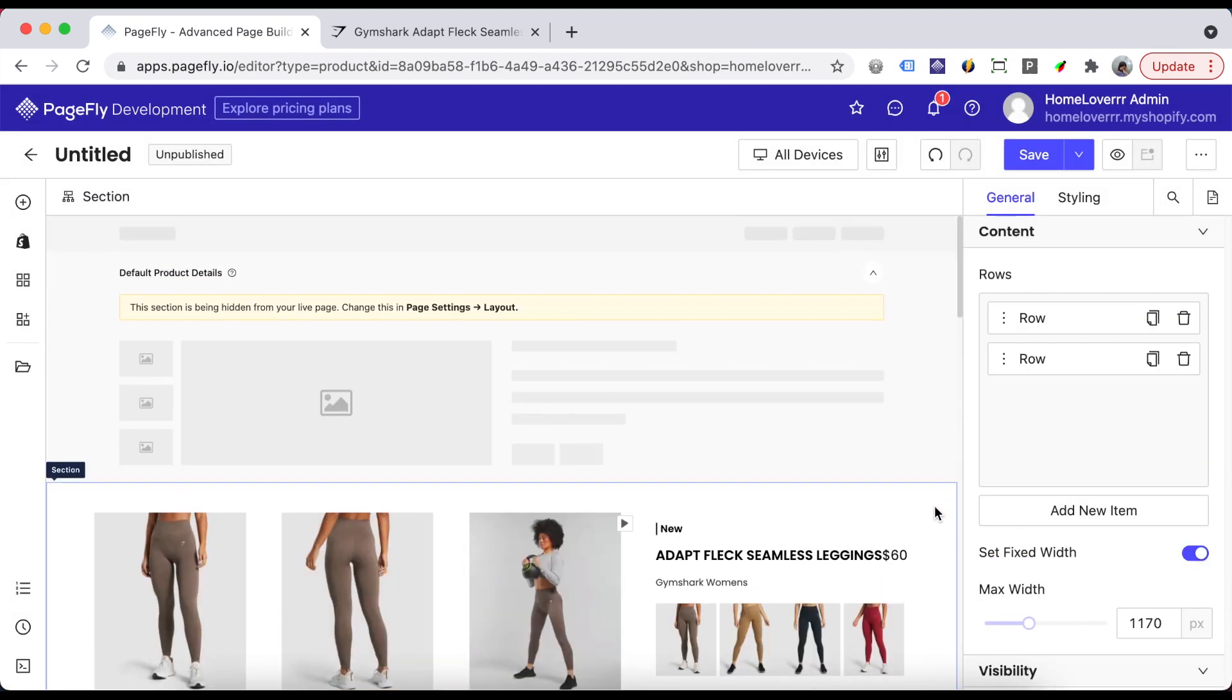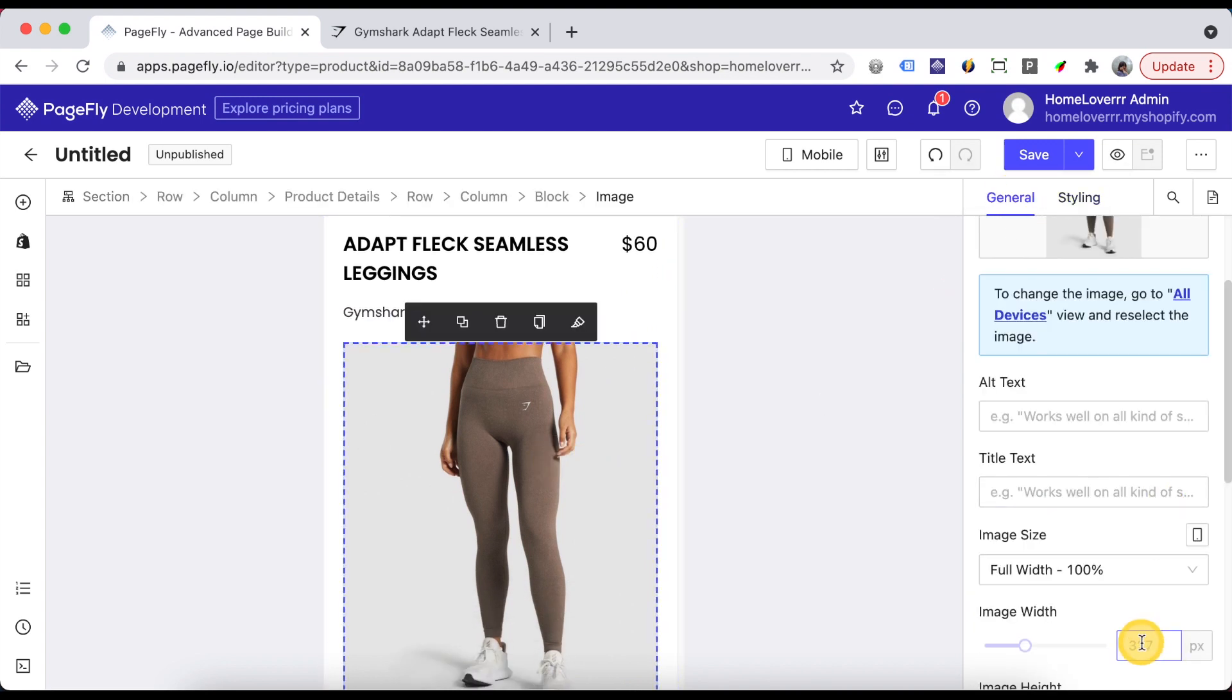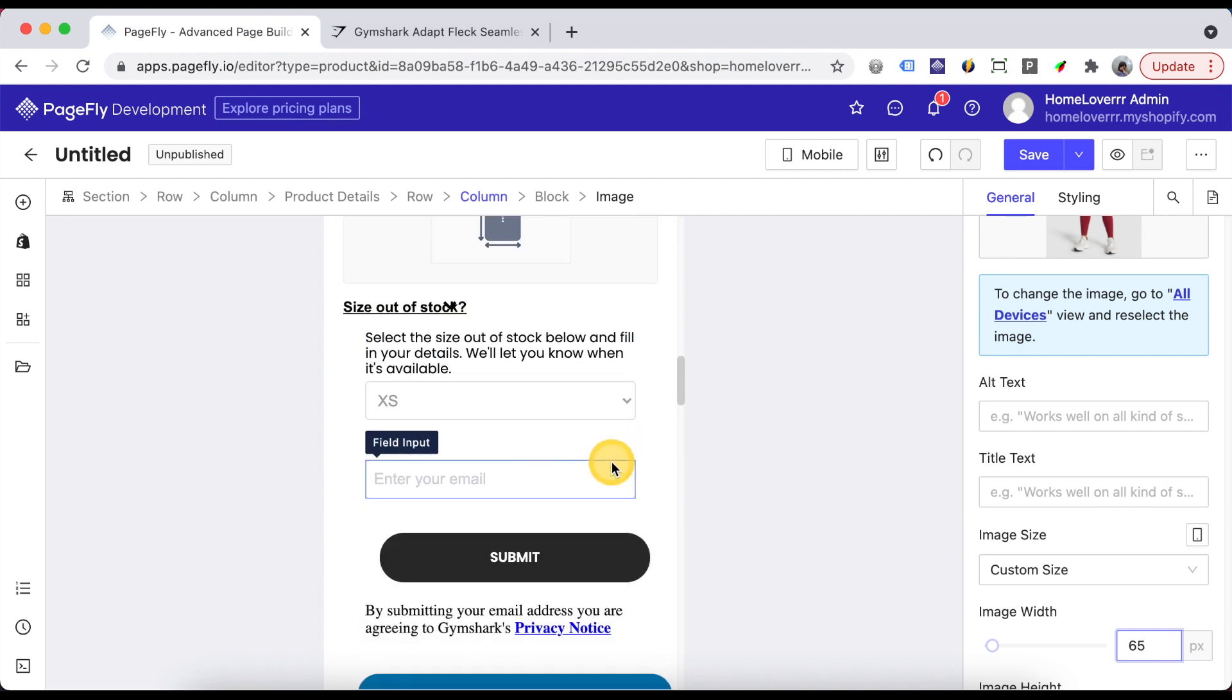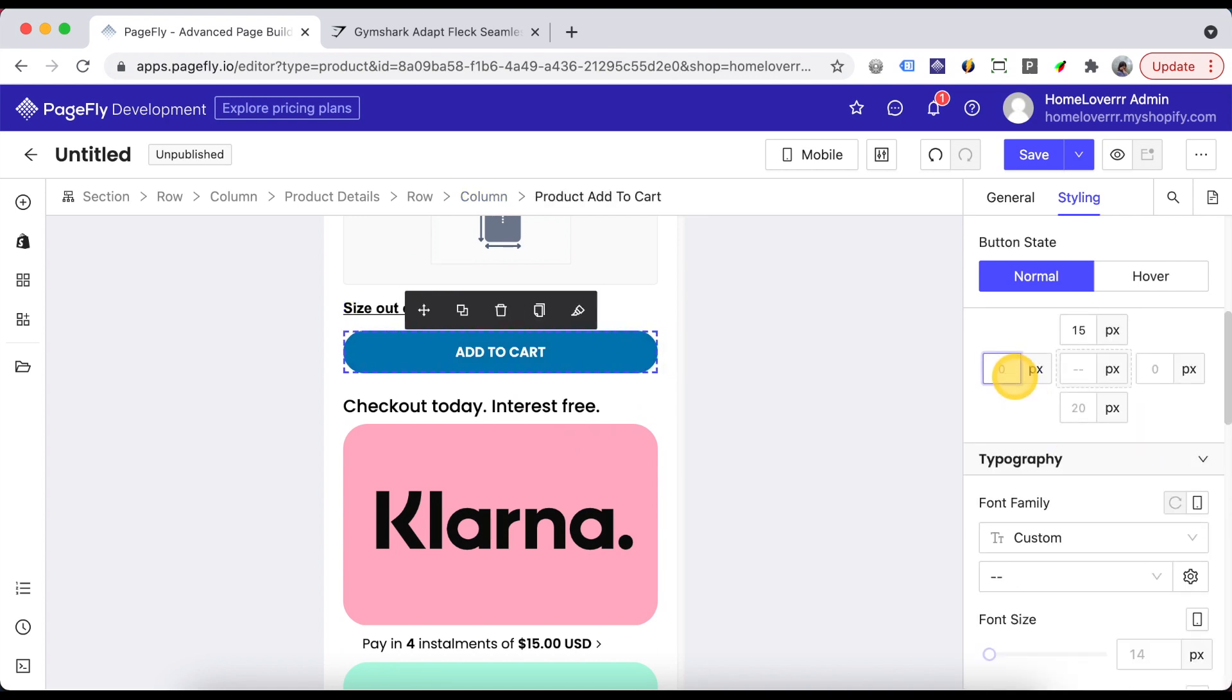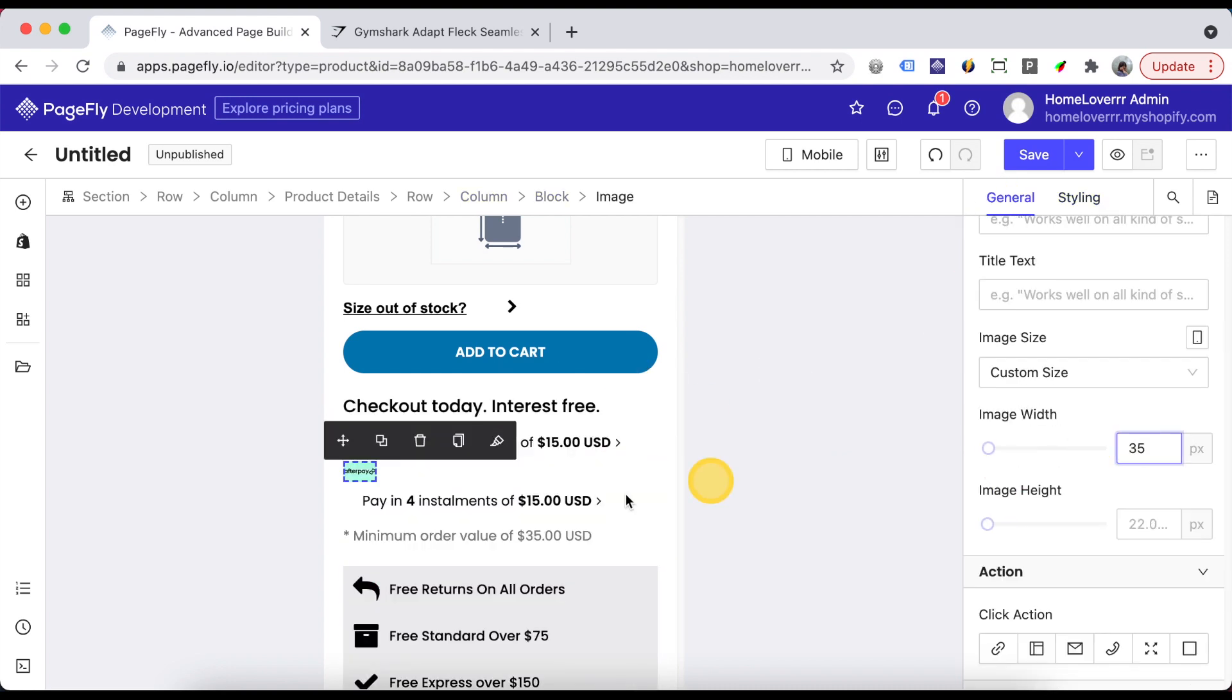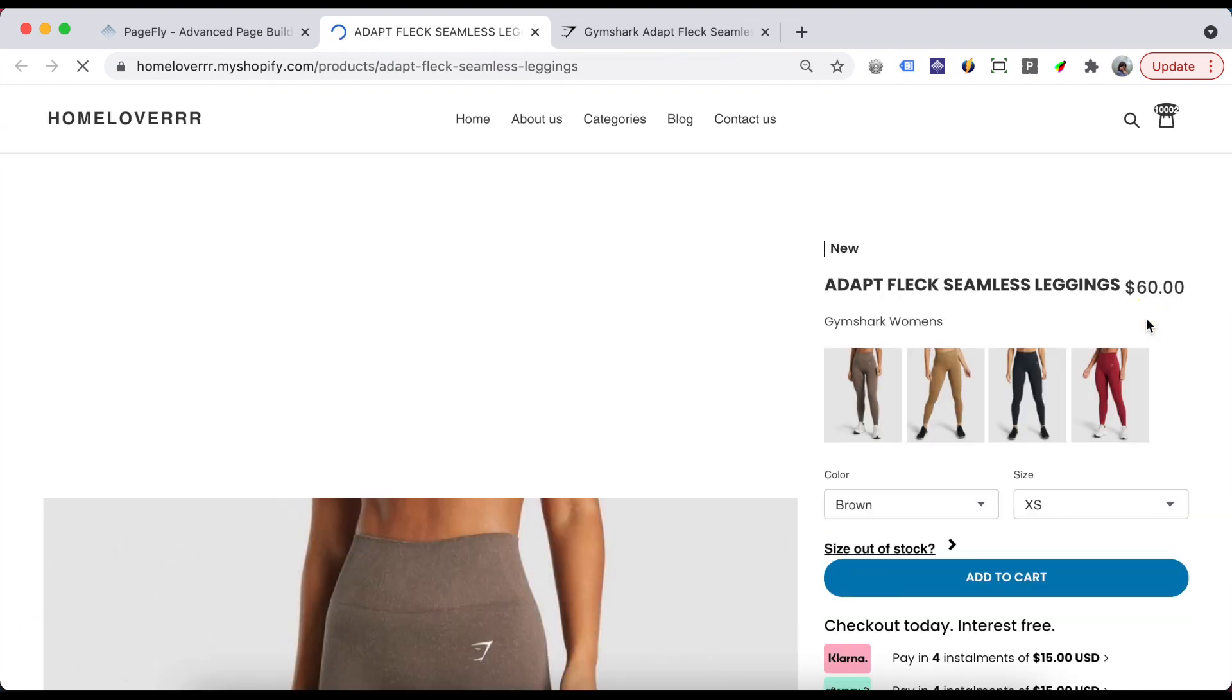Before publishing the page, don't forget to check it on mobile. Remove unnecessary space. Adjust size of images. If everything is done, go ahead to publish the page and check it on live view.